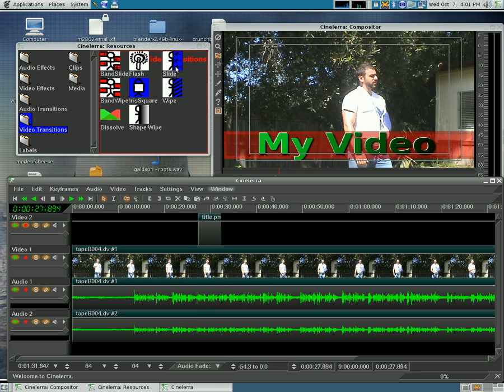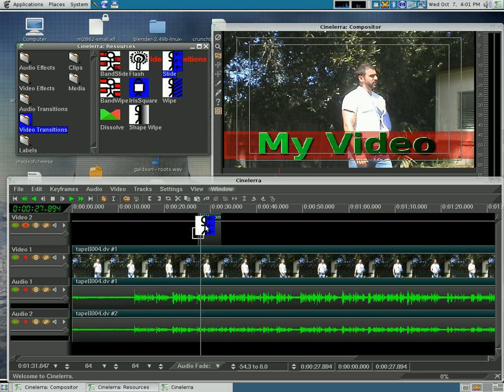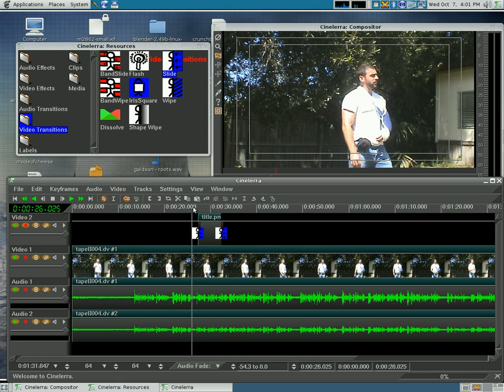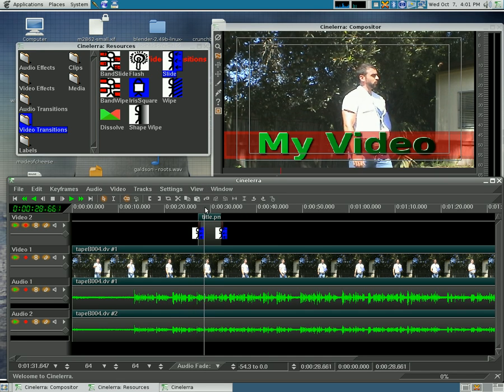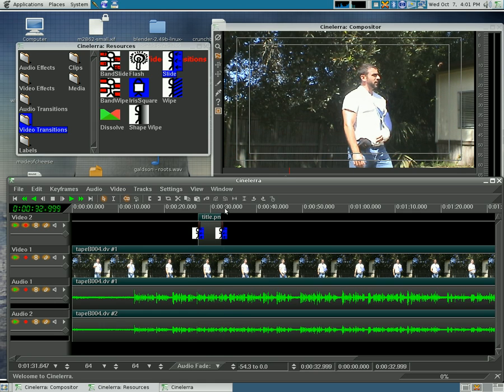Now we can do a slider and we can add that transition. So now our title slides in and then slides out.